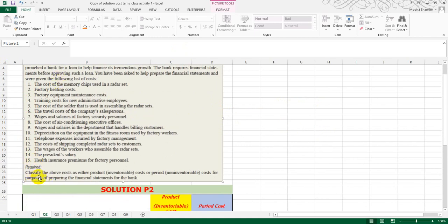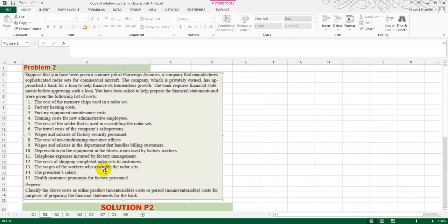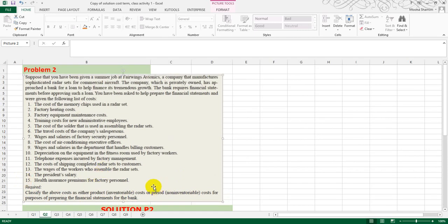What we have to do? We are required to classify the above costs as either product or period costs for the purpose of preparing the financial statement for the bank. We need to prepare a financial statement for the bank, and for that we have to segregate these costs — whether it is a period cost or a product cost.